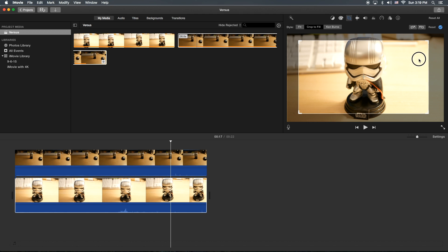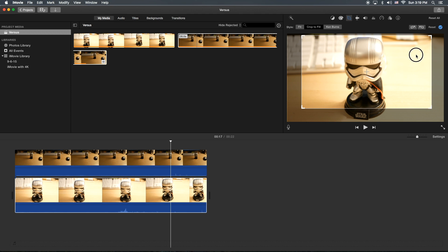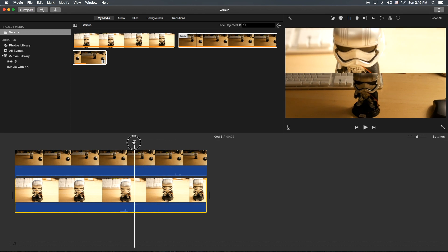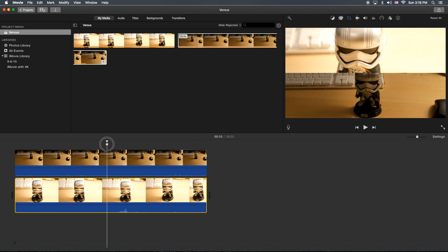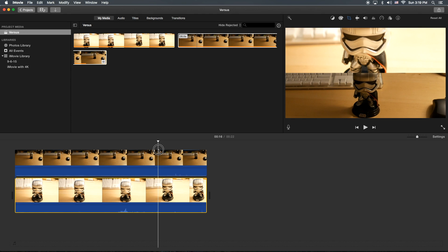On the bottom clip I could do the same as well. This one is kind of full size to begin with, but I'll just do a little bit here to show you. Now we have both clips side by side.